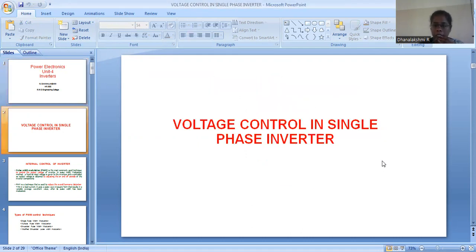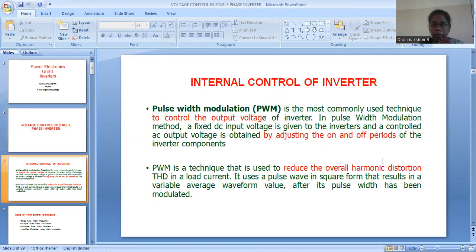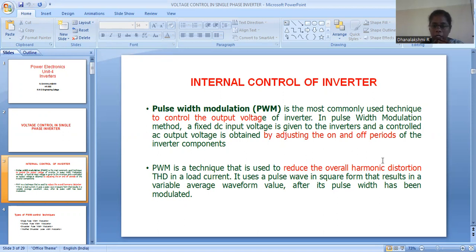Voltage control in single phase inverter: when we talk about voltage control of single phase inverter, there are two ways — one is external control and the other one is internal control. External control is where the controlling part is not done in the inverter itself; after getting the output from the inverter, it is given to additional circuitry in order to control the output voltage. Whereas internal control of the inverter is where the control is done in the inverter itself.